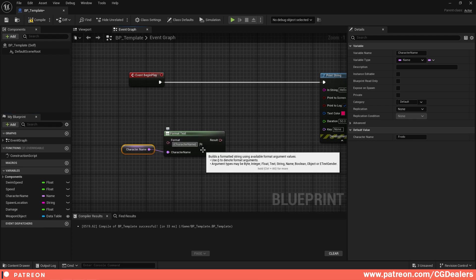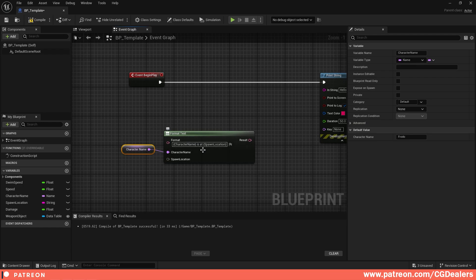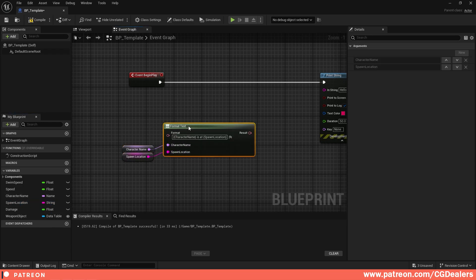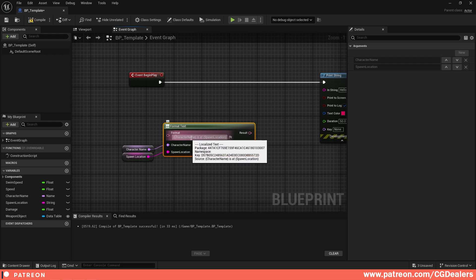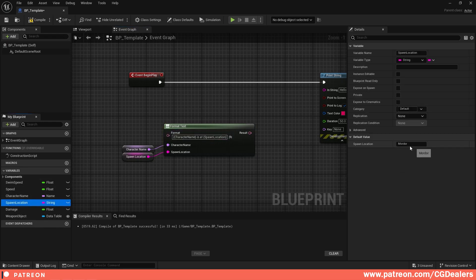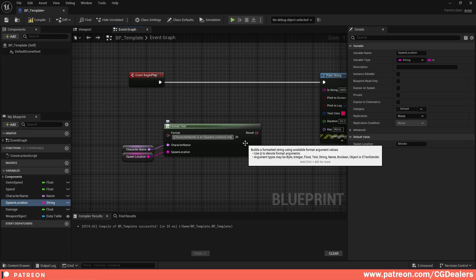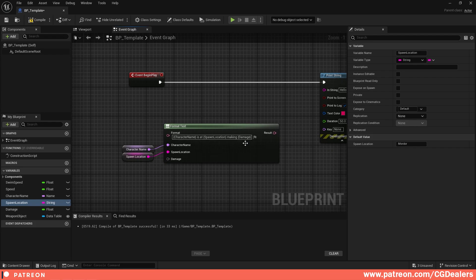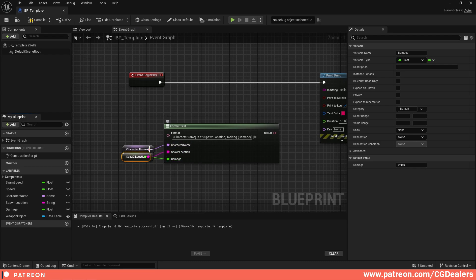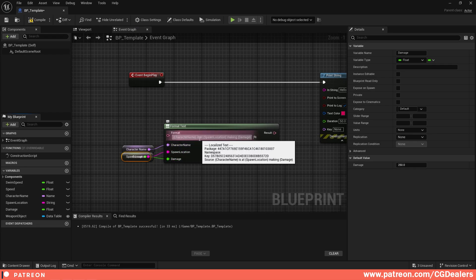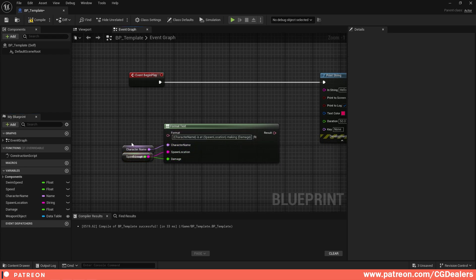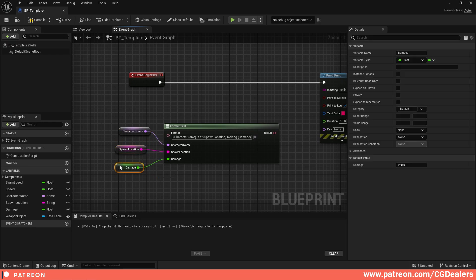Then I type 'is at', open a curly bracket, type 'spawn location', close the curly bracket, and connect the Spawn Location variable. So right now we have 'Frodo is at Mordor'. Moving further, I type 'making', open a curly bracket, type 'damage', close it, and connect the Damage variable. The sentence is now 'Frodo is at Mordor making 250 damage'.